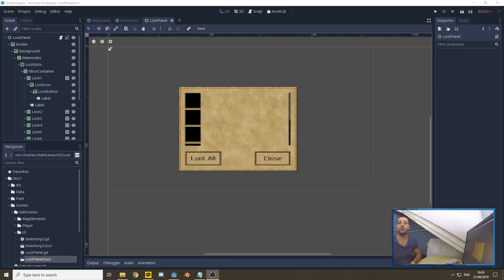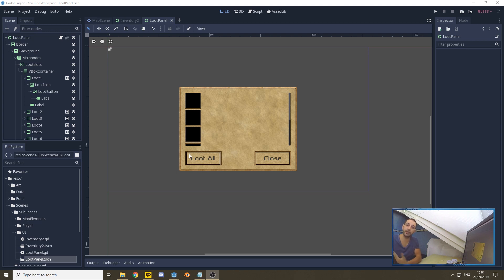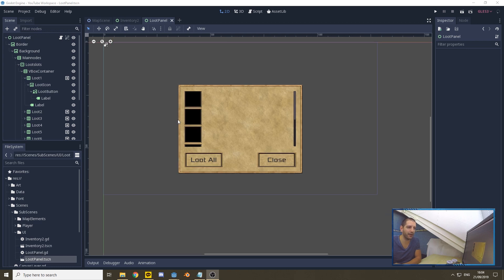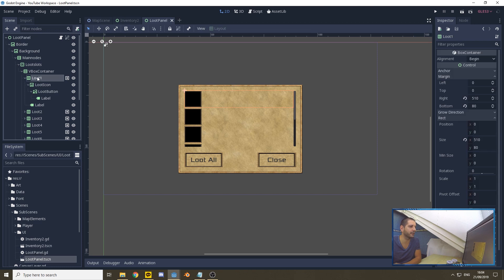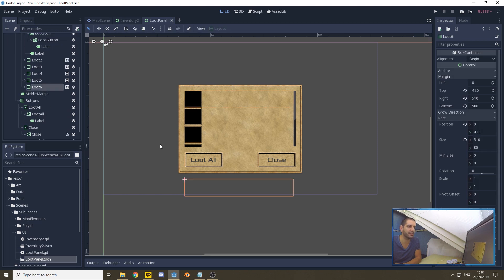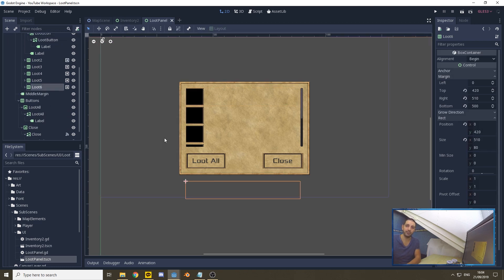To start today off, we're in our loot panel. We've already defined a button for 'Loot All' which is currently non-functional — that's one of the things we're going to be doing today. Apart from the 'Loot All' button, the six loot panels defined here from loot 1 to loot 6 are also buttons.